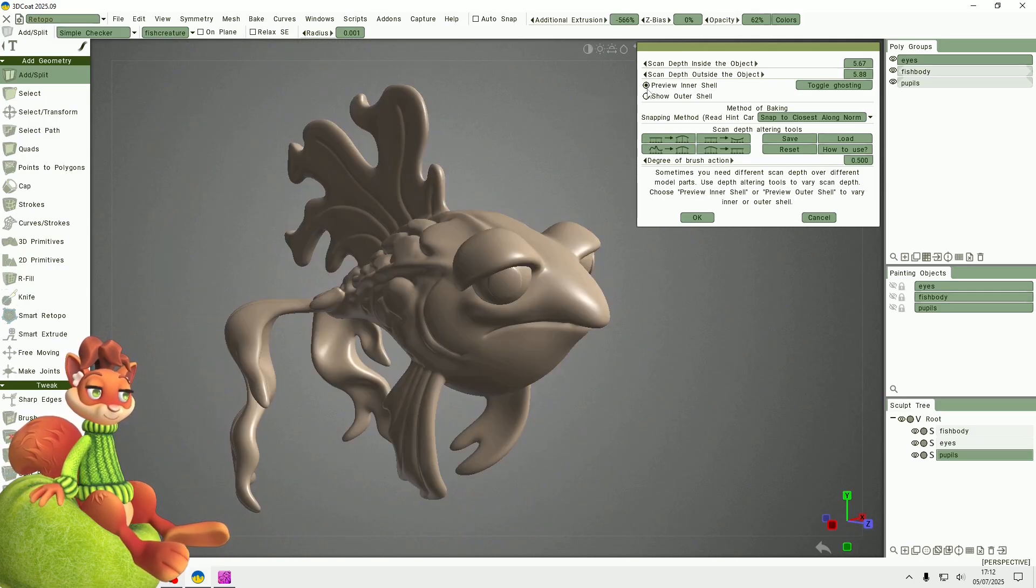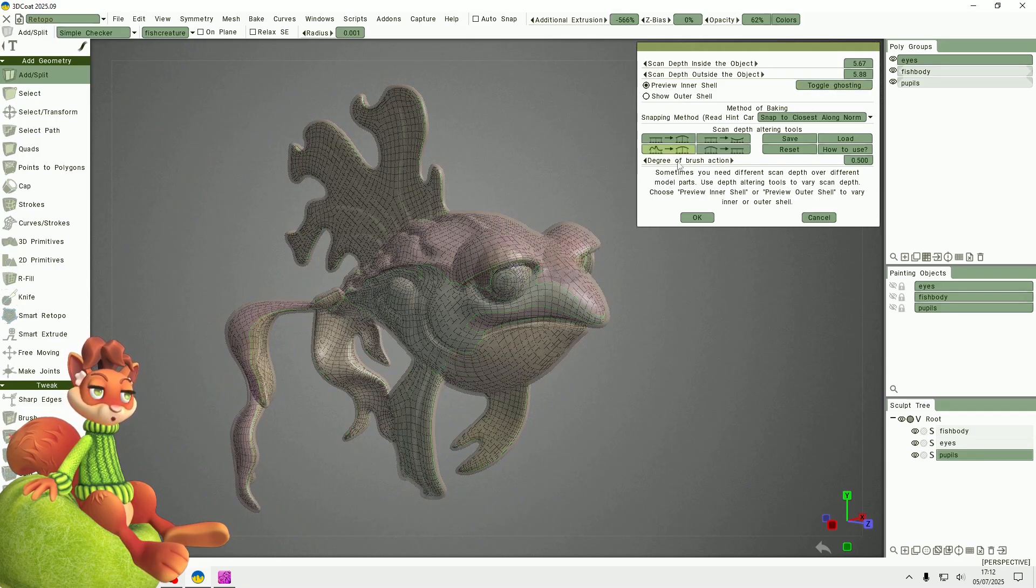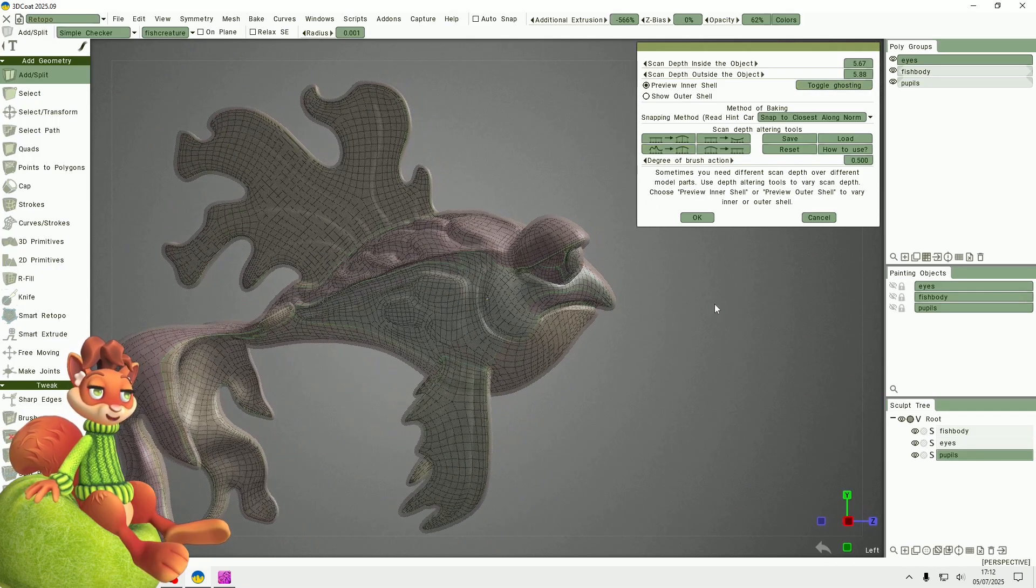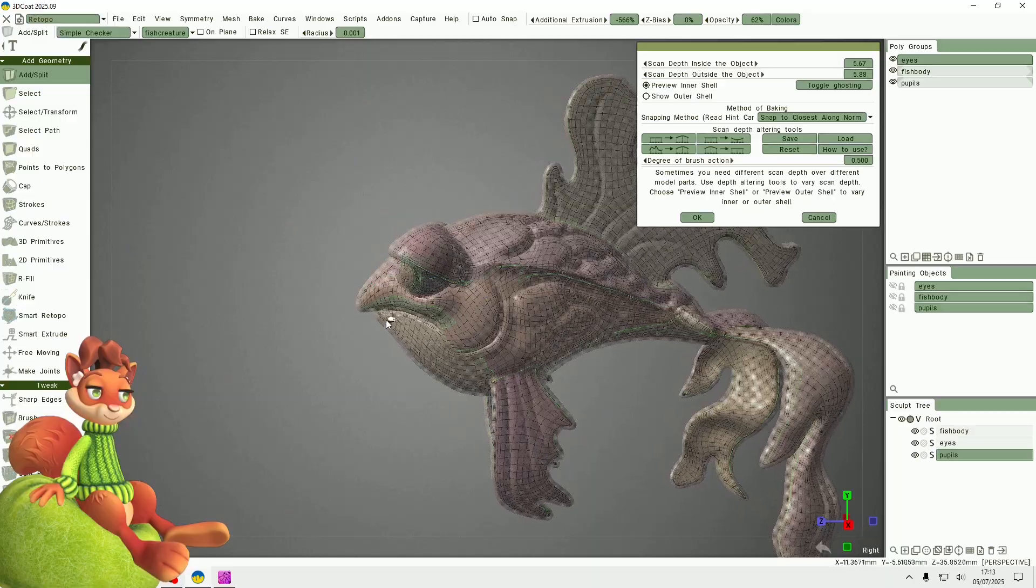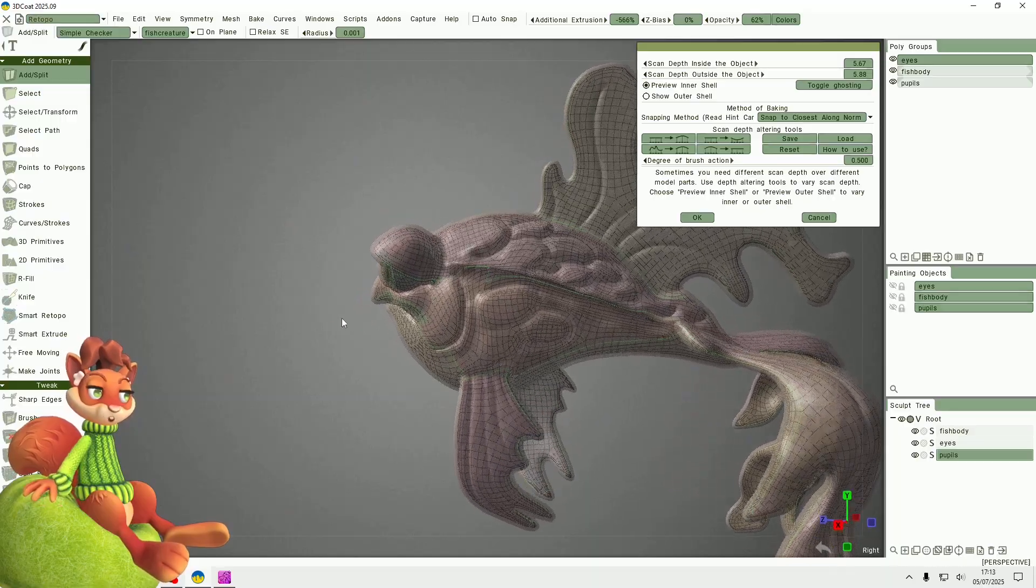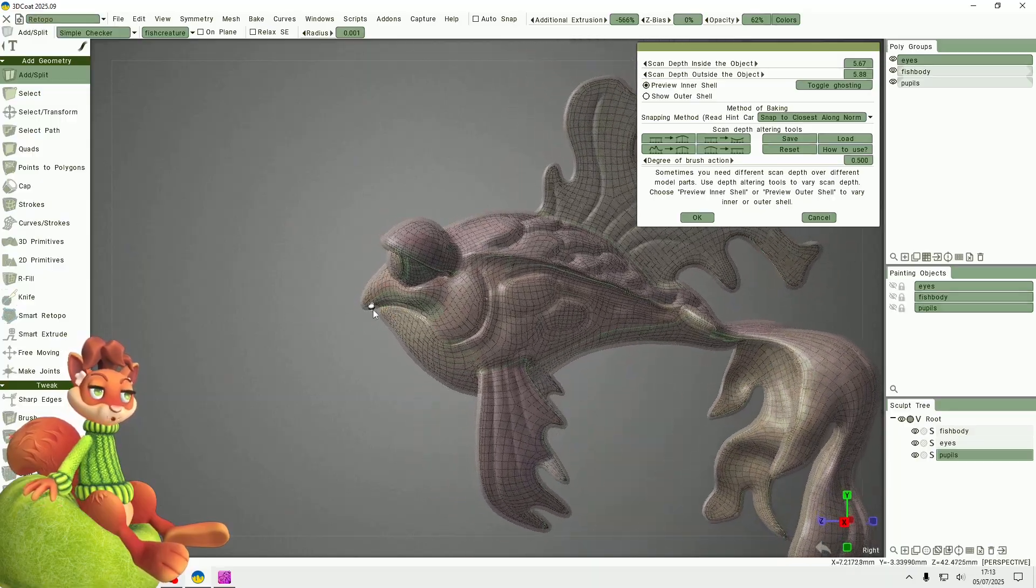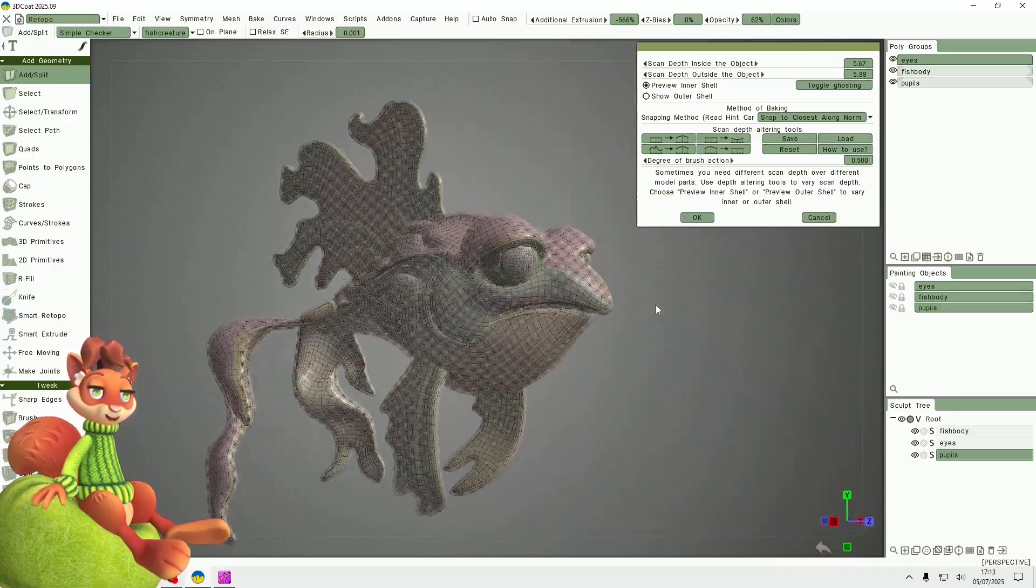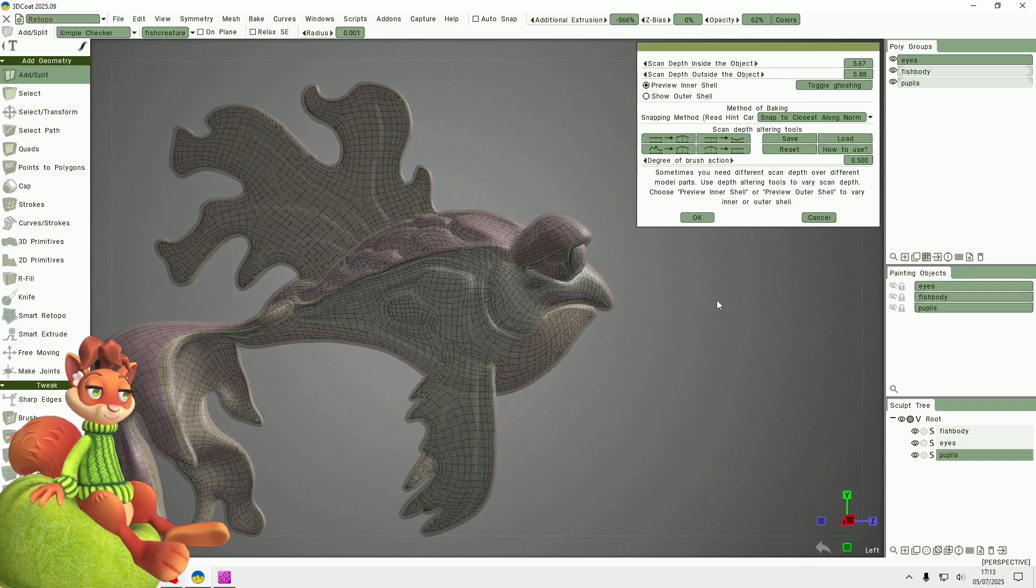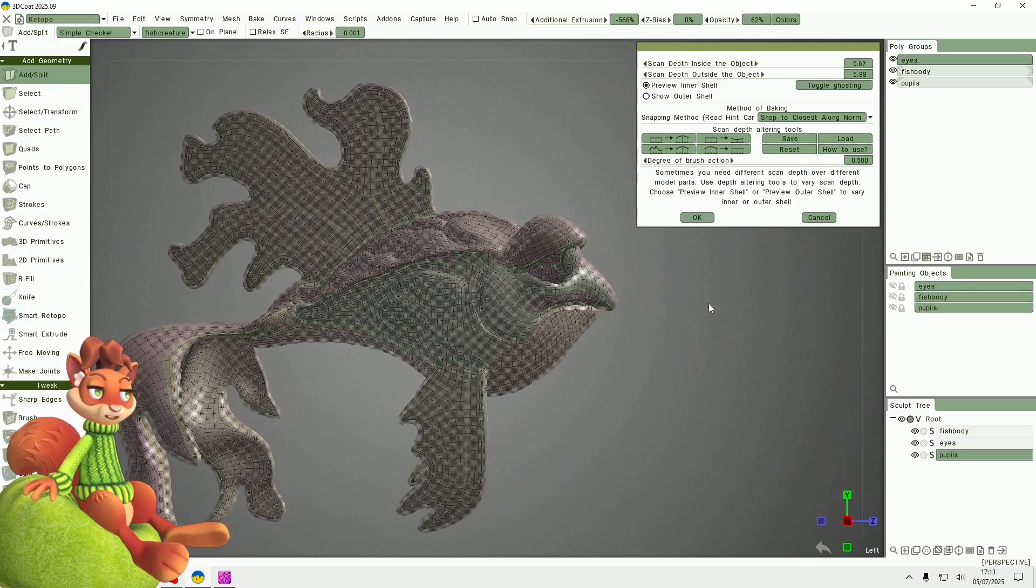Then I can preview the inner shell if I toggle ghosting. I can see that it's within the sculpted mesh, which is good.